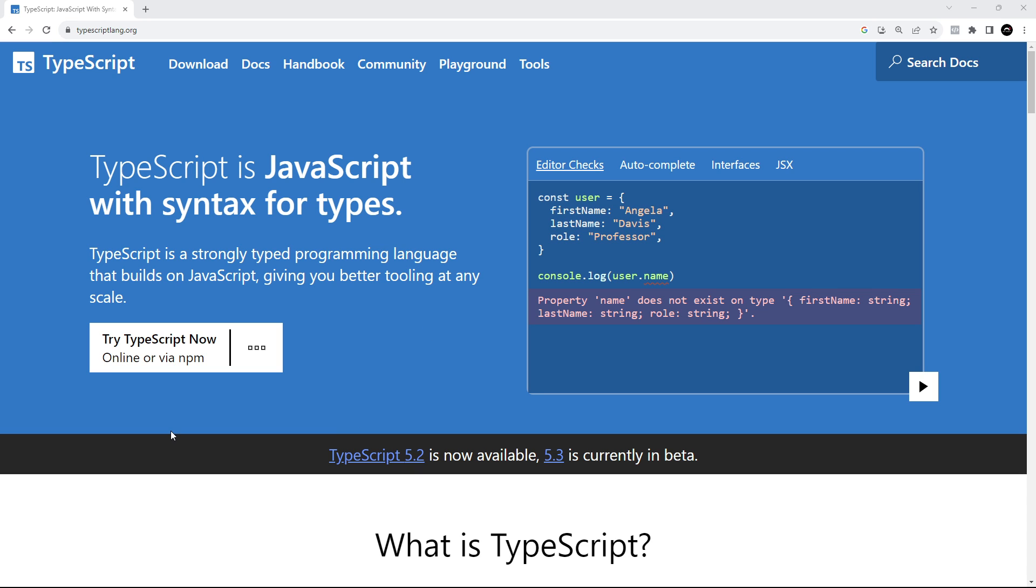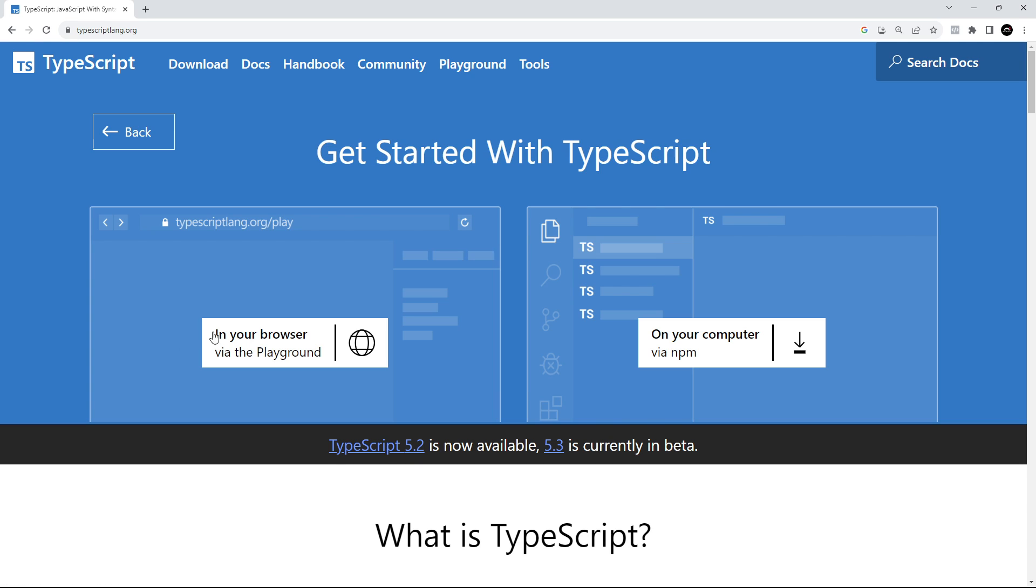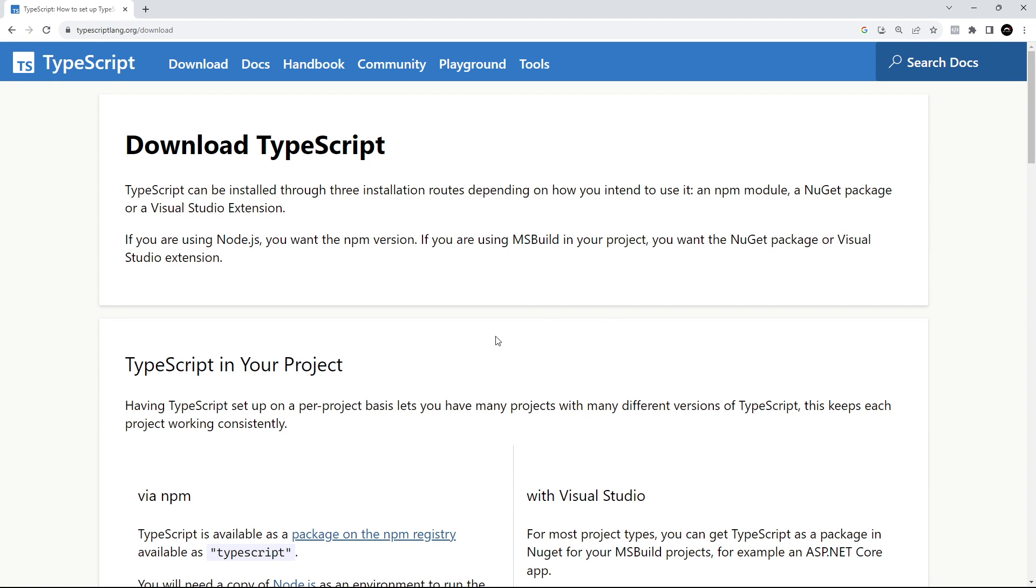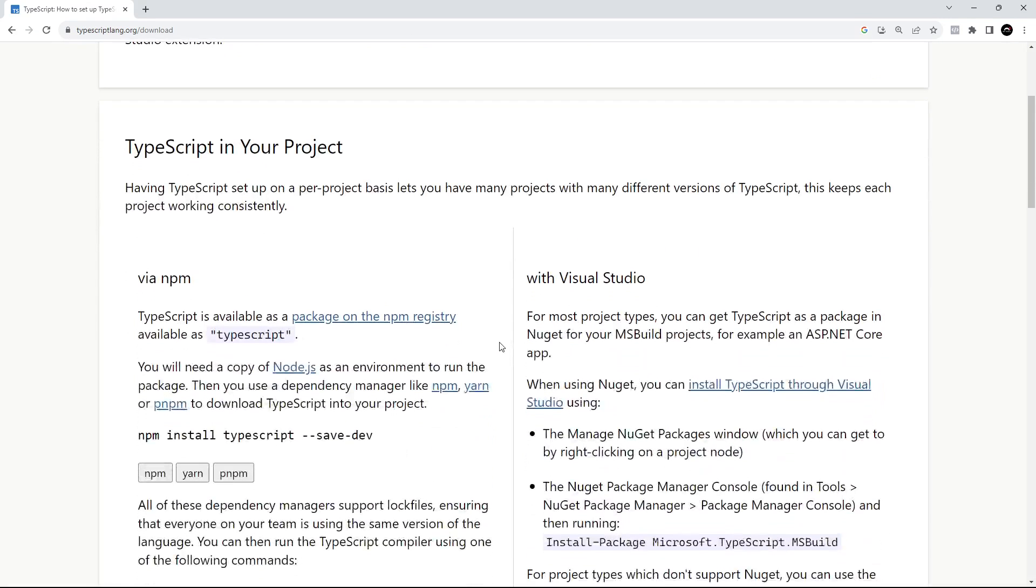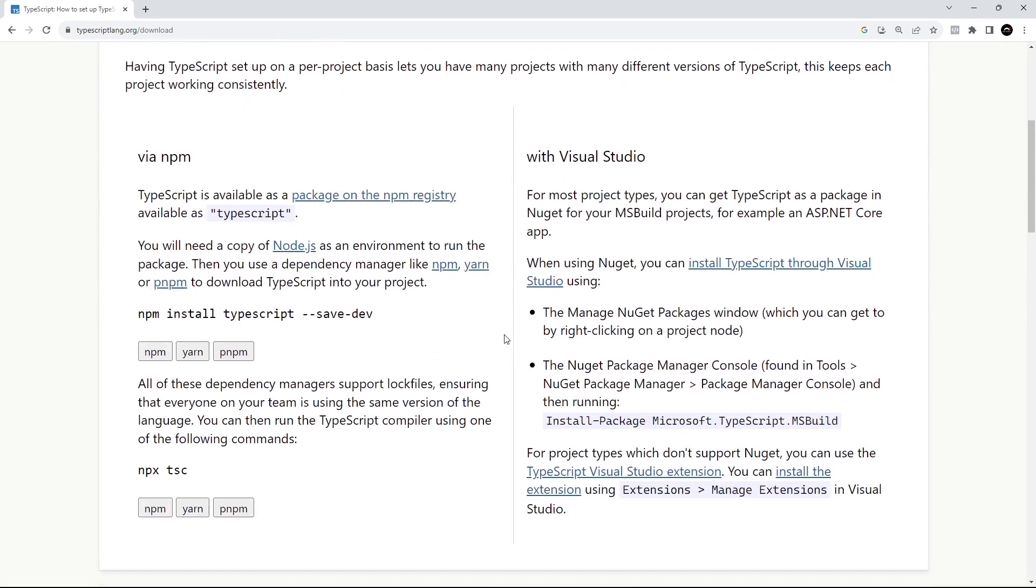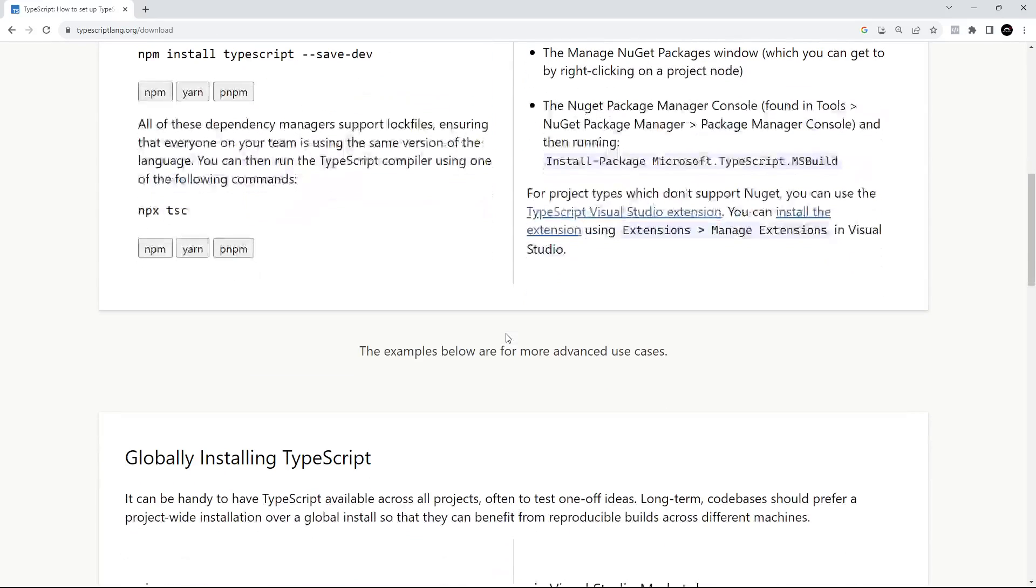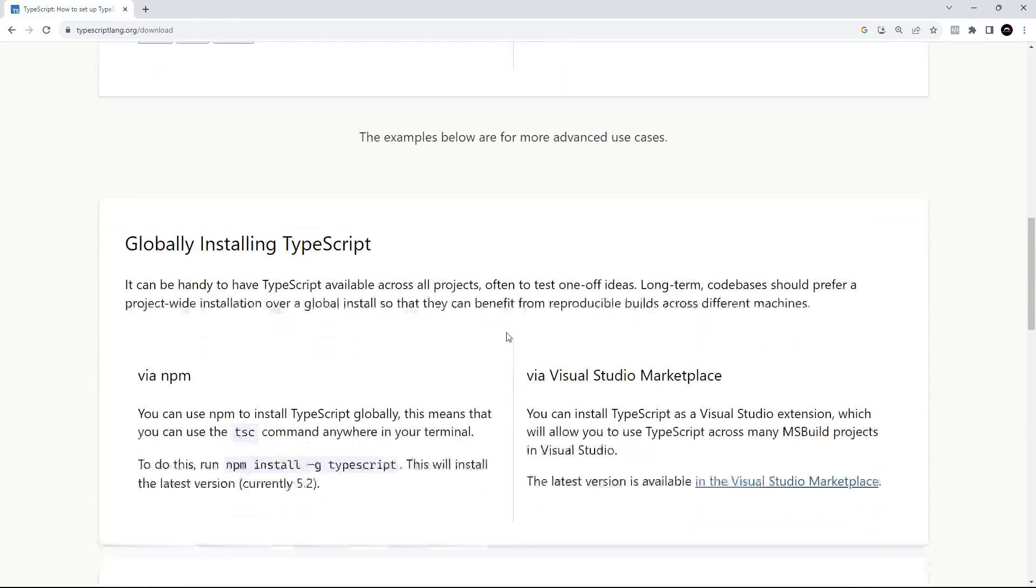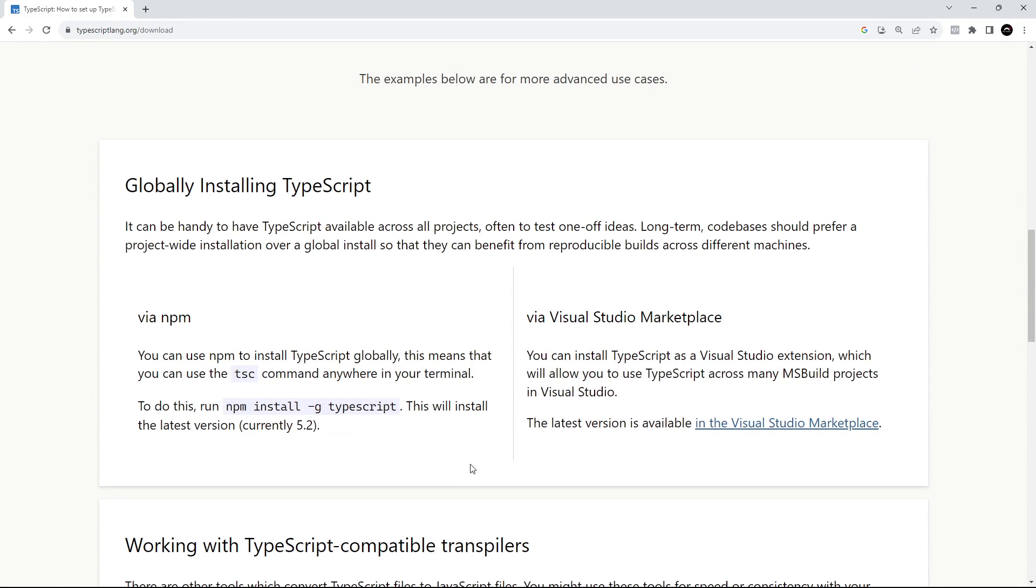Now you can install TypeScript on a project-by-project basis if you want, or you can install it globally on your computer. For this series, we'll be installing it globally so that we can run the TypeScript compiler across any and all projects.